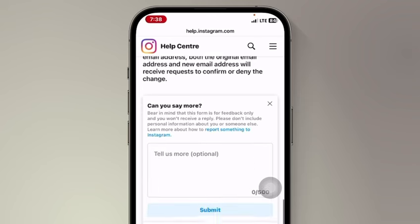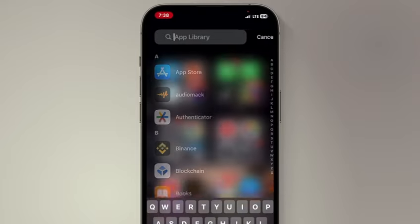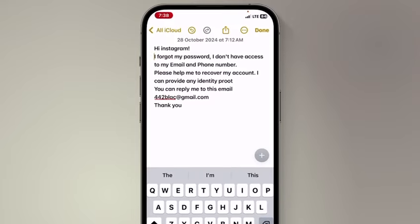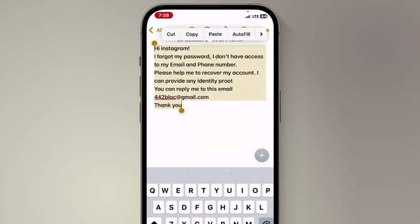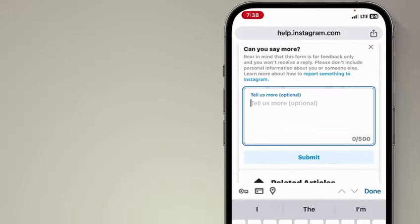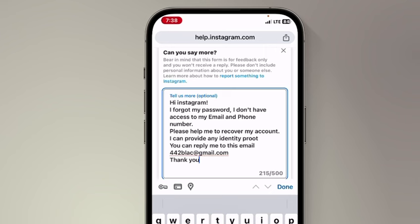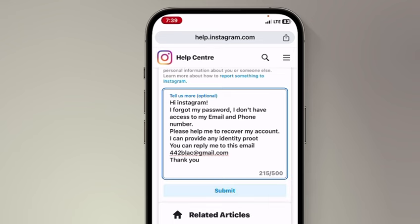I'm going to give you some information to paste in the message box. Paste exactly what I give you, then replace the email address with your own. The message reads: 'Hi Instagram, I forgot my password and I don't have access to the email or phone number. Please help me recover my account — I can provide identity proof. You can reply to this email.' Don't forget to replace the email address, then submit.